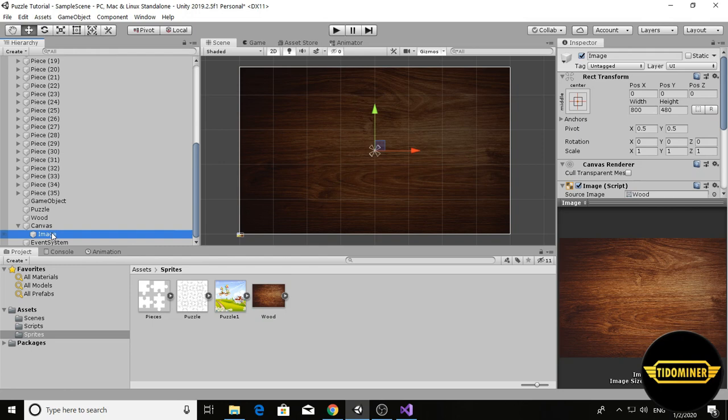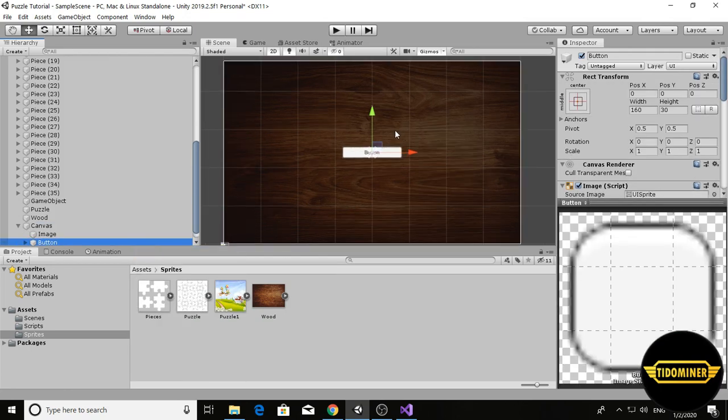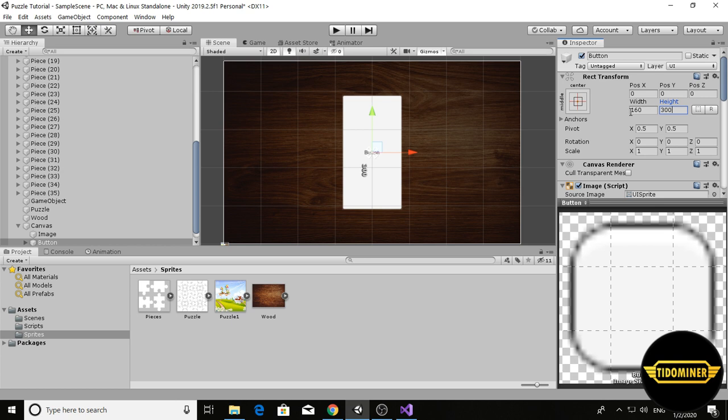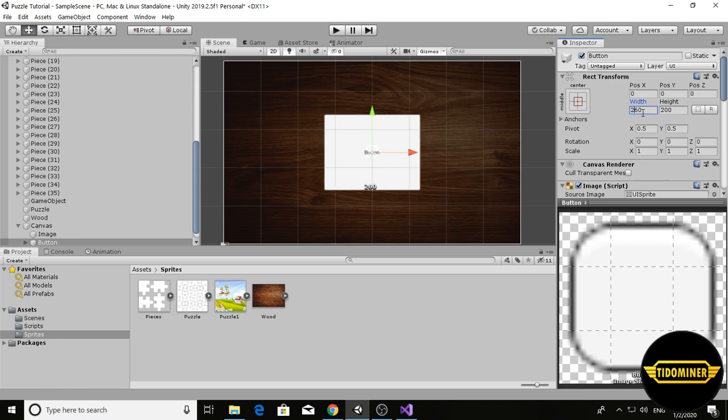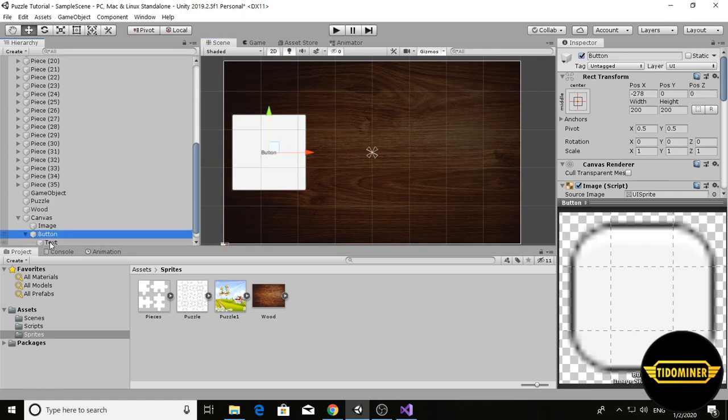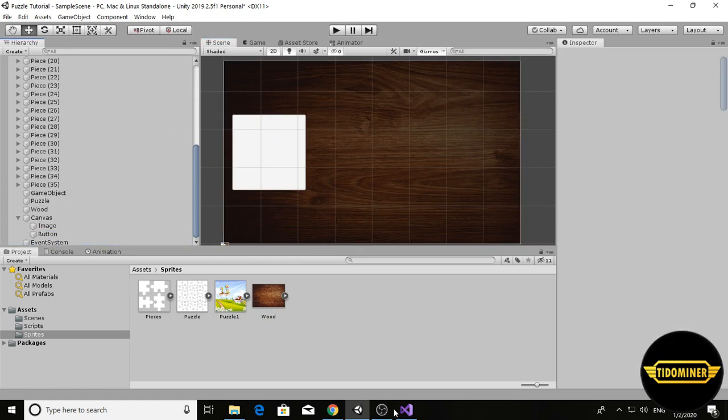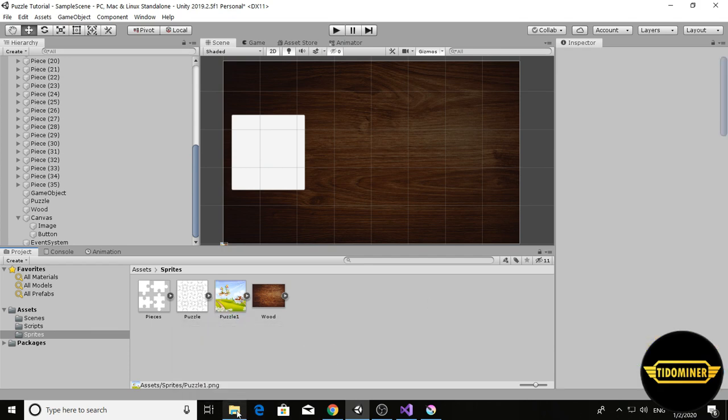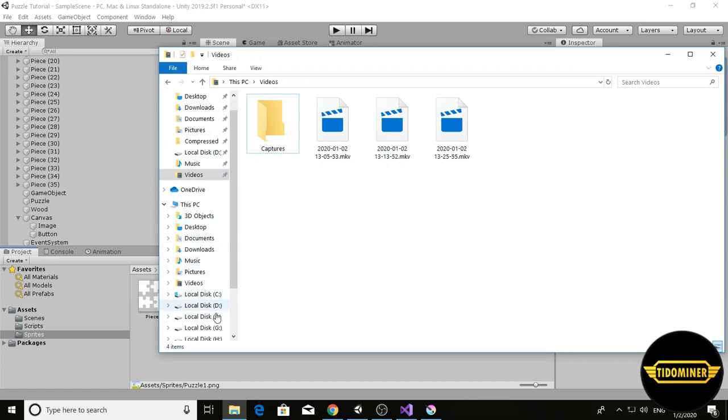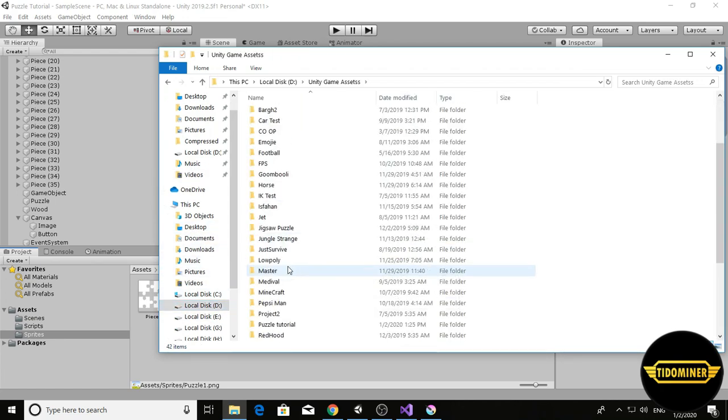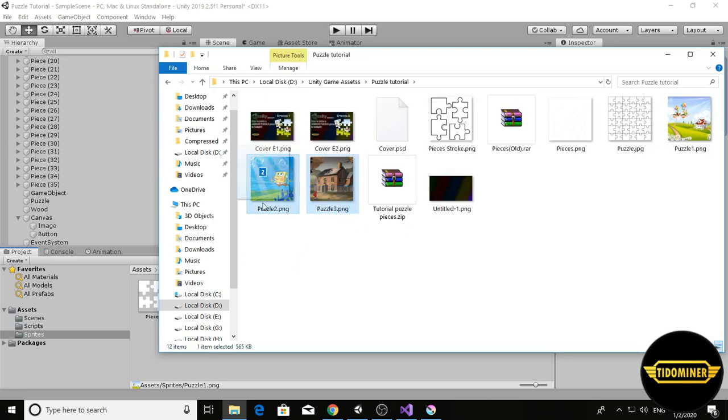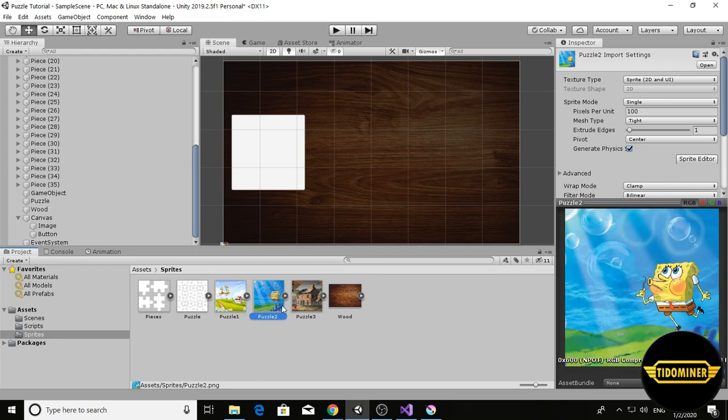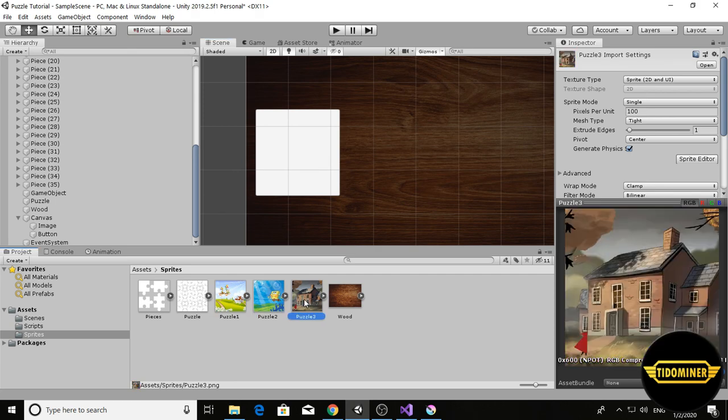Add a button in the canvas. Remove the text. Let's add some puzzle photos. These two.